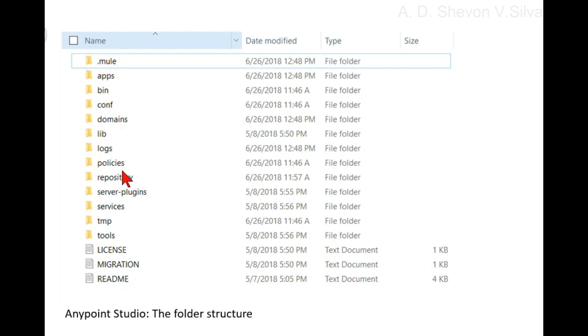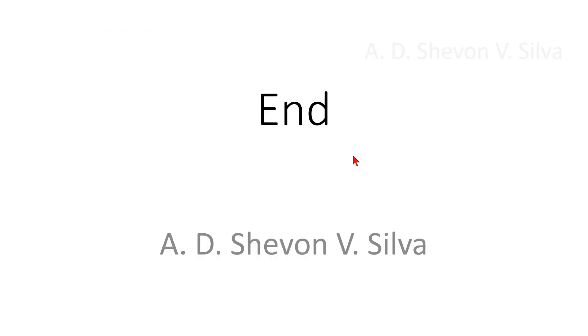lib, logs, policies, repository, server-plugins, services, temp, tools, and the files: LICENSE, migration, and README.